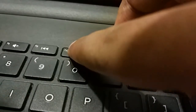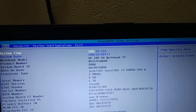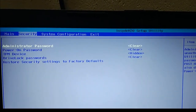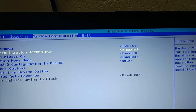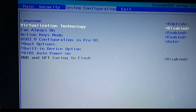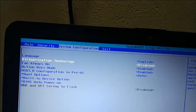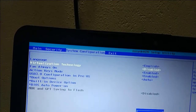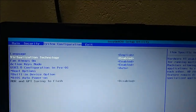Press F10 at that time and you will see the BIOS settings. Then go to System Configuration. After the language option, you will see Virtualization Technology — it's disabled, so enable it. After enabling, press F10 to save.